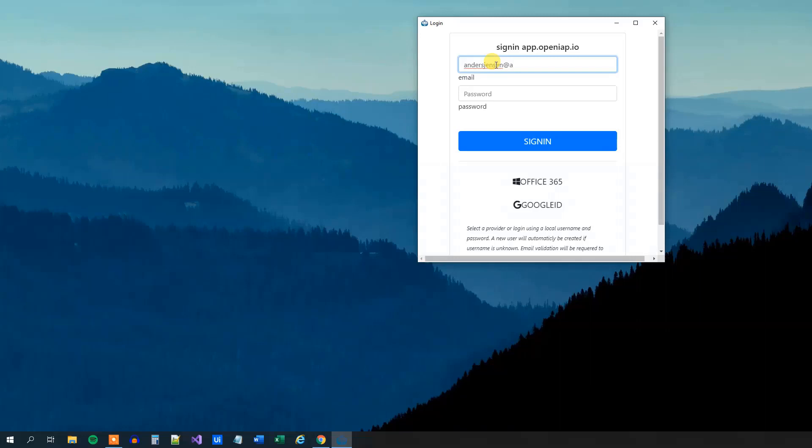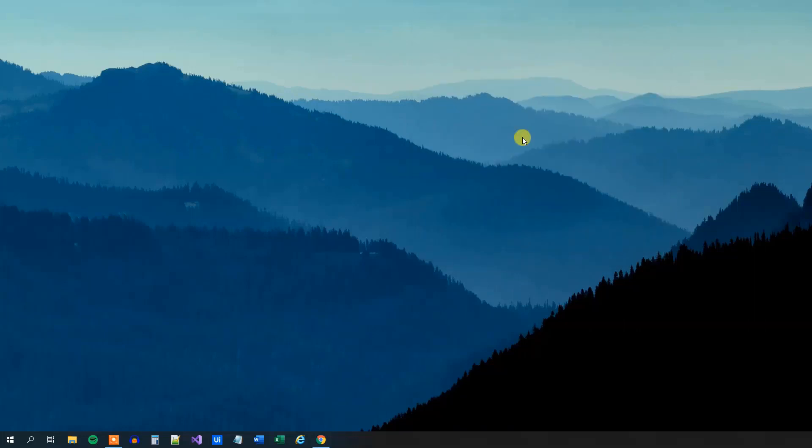And then a password, like that, and I click Sign In. Now you have created your account, and you have signed in.